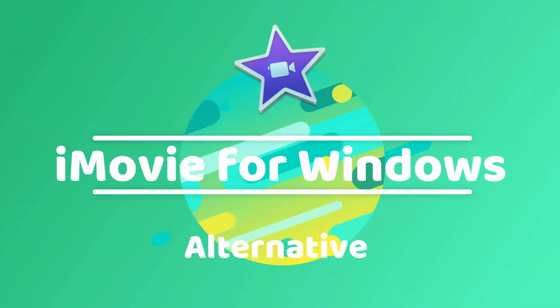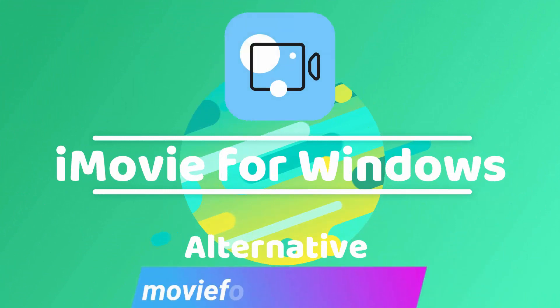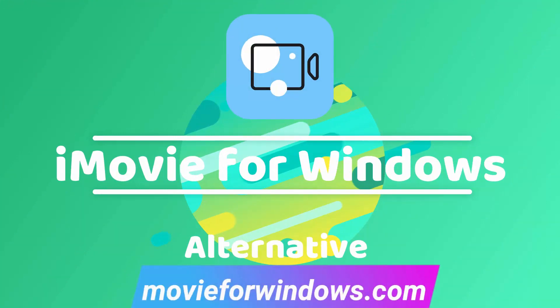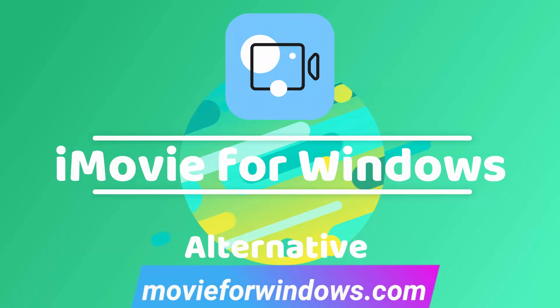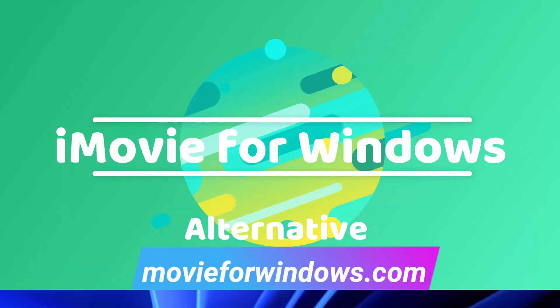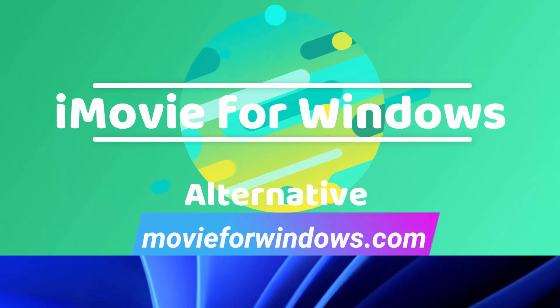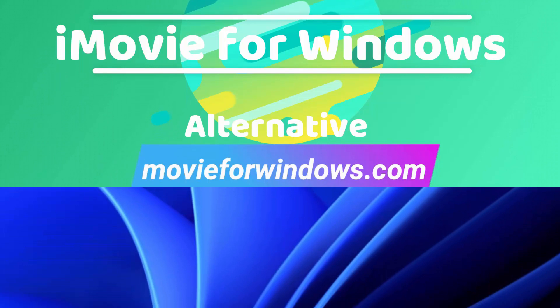In all, if you're searching for an iMovie for Windows alternative, Movavi Video Editor is the closest one, with a similar user interface and more powerful features. It's my favorite video editing software for Windows and Mac. You can download it by clicking the link in the description below or visit www.movieforwindows.com to learn more.